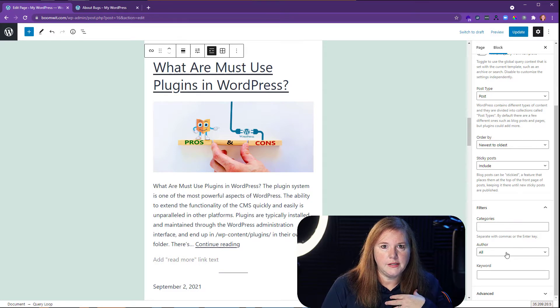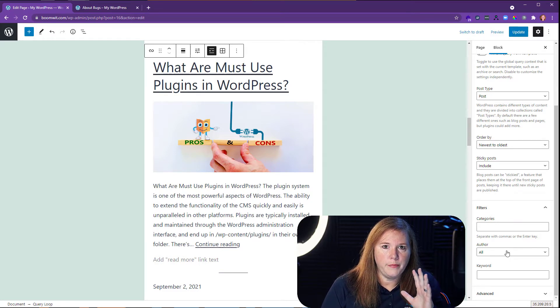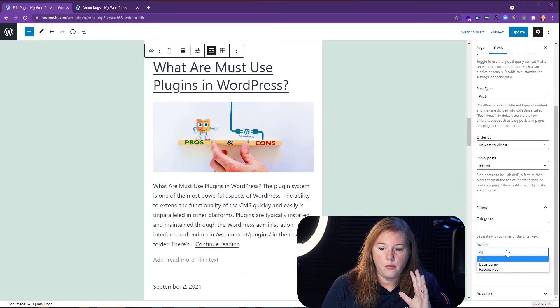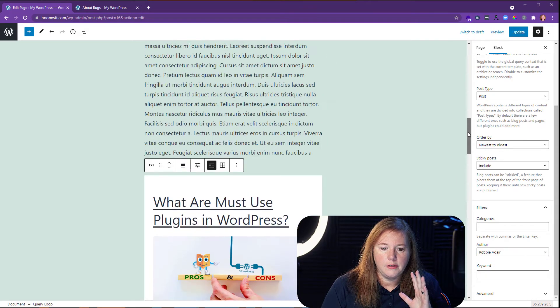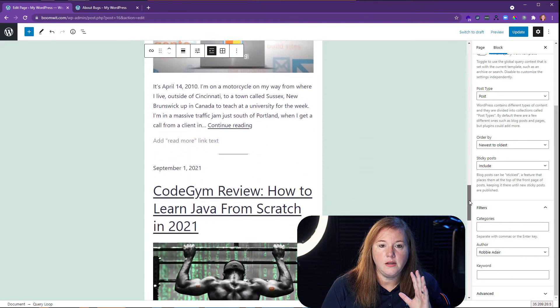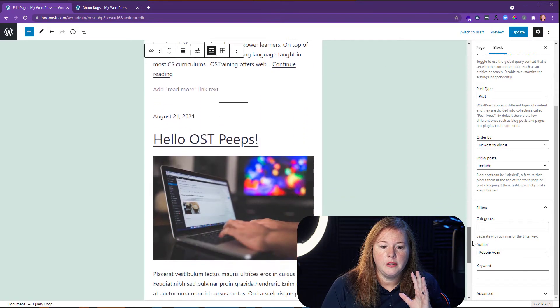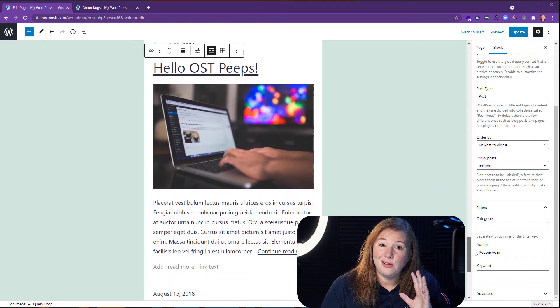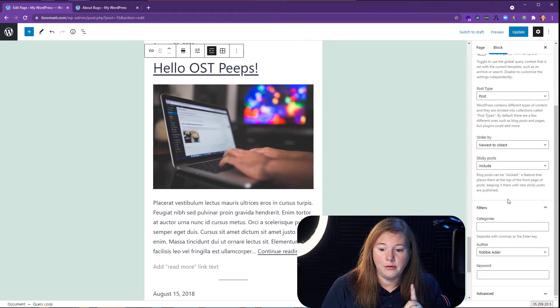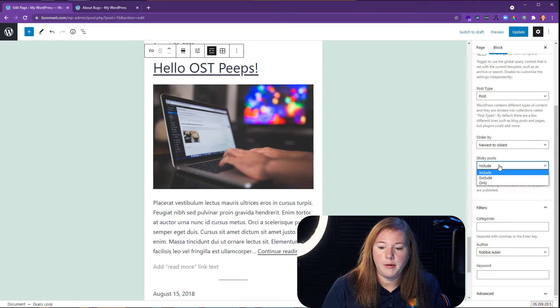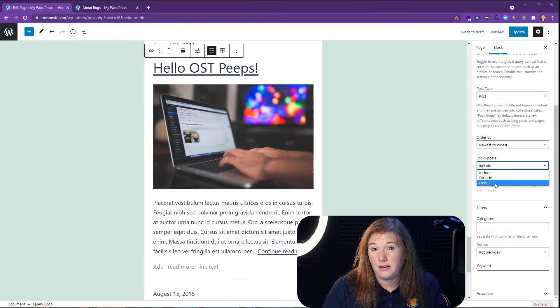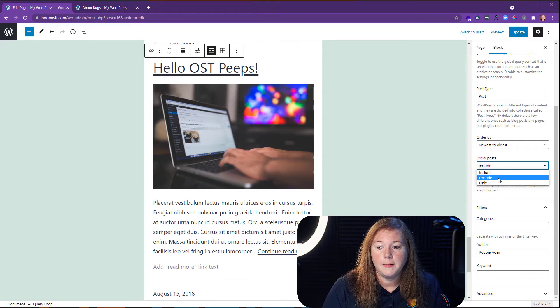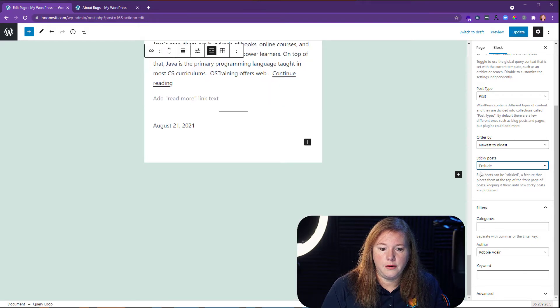In our instance, we're wanting to show all of the blogs by Robbie. So we're going to select Robbie as our author. So automatically you're going to see now it's only showing the blog posts that Robbie wrote, including Robbie wrote the sticky post. But we can say we don't want that sticky post. We can exclude it. You can also say only. So if you wanted to put the sticky post in places, you could. So we will exclude it here.